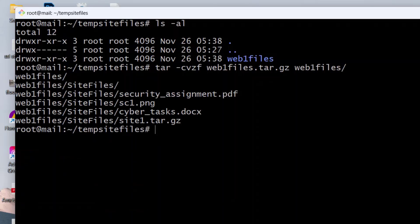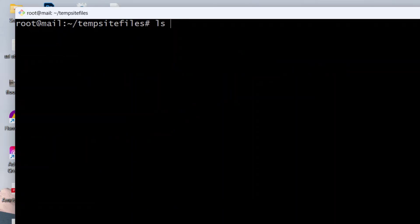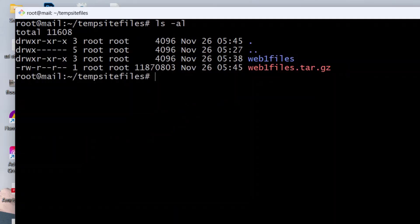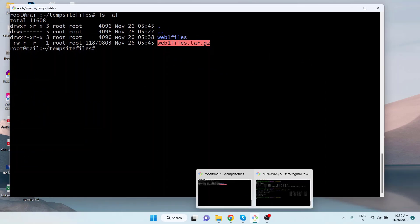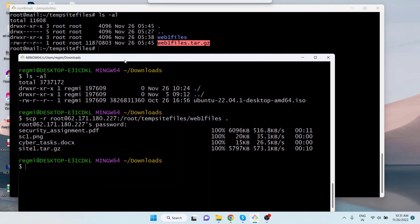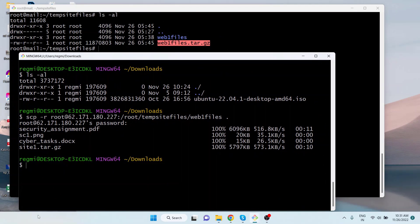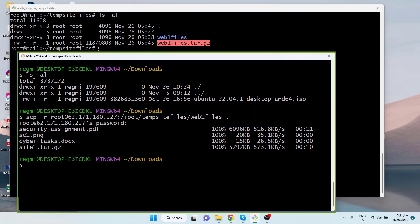Okay, the archive is created, and if we do ls space hyphen al we can see it. This is a file now, not a directory. Moving on to the local computer's terminal, let's copy the archive file from the remote server to the local server using the scp command. Type scp.